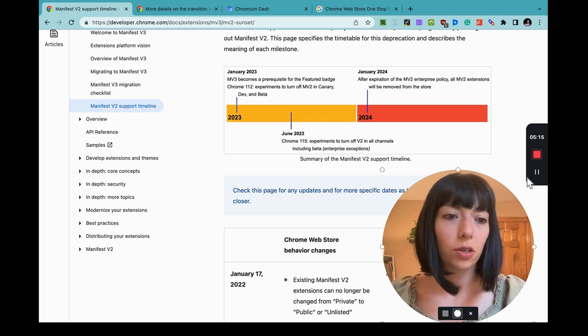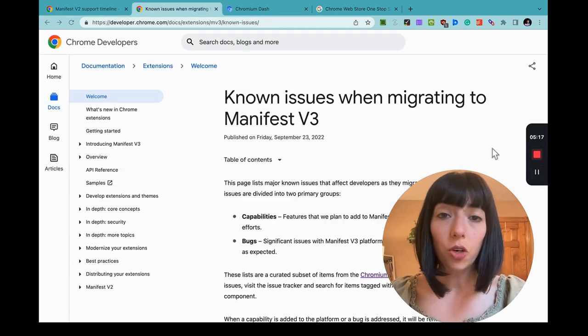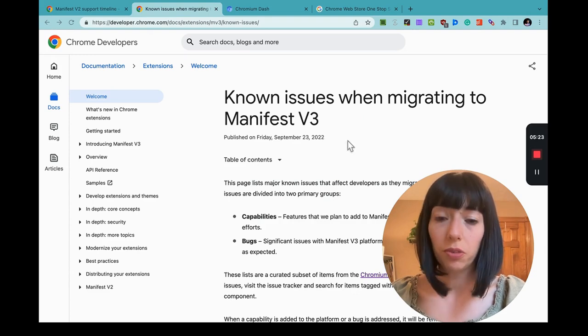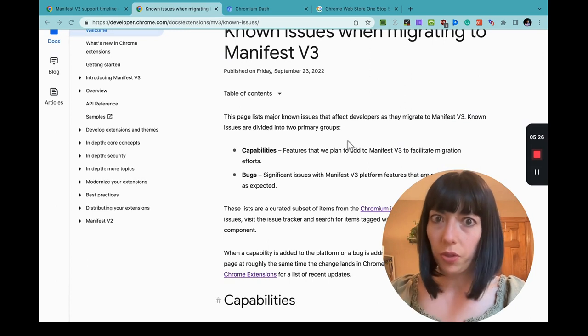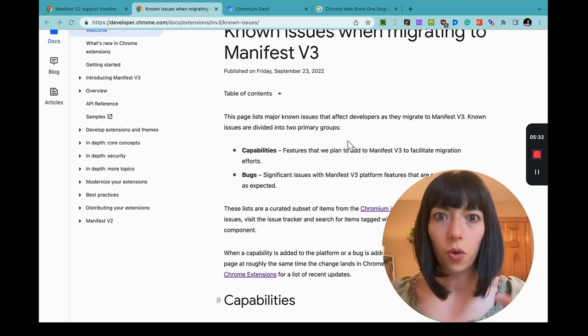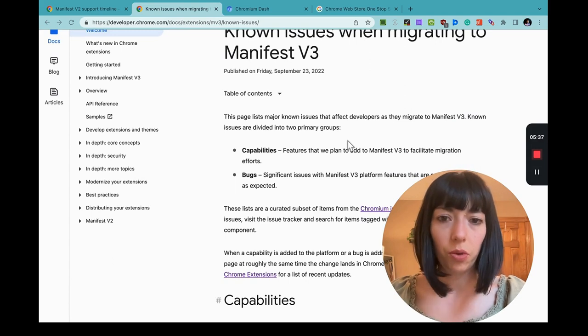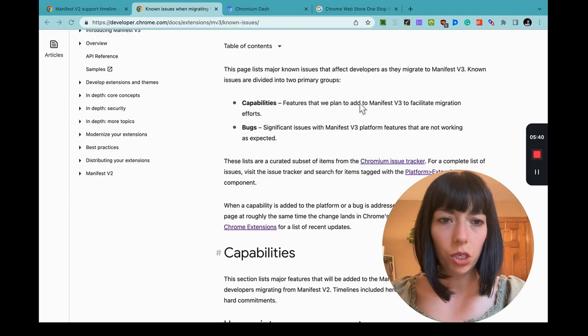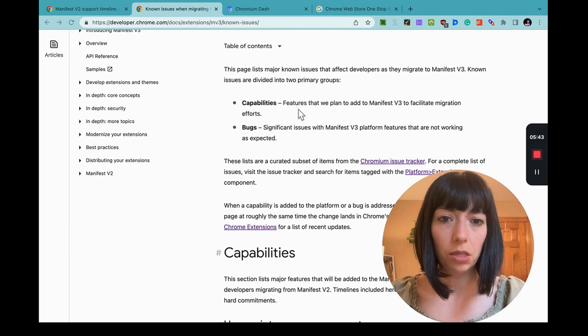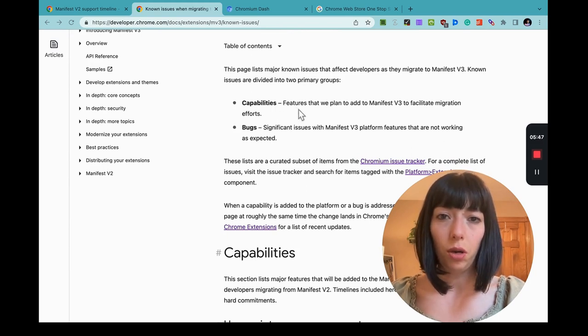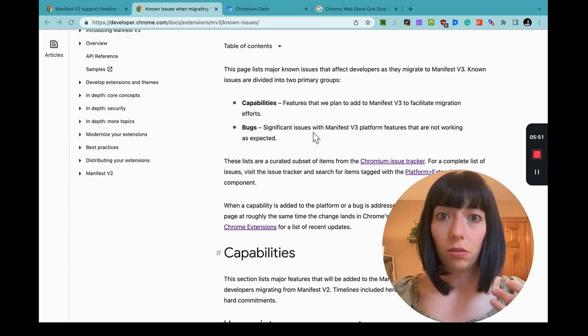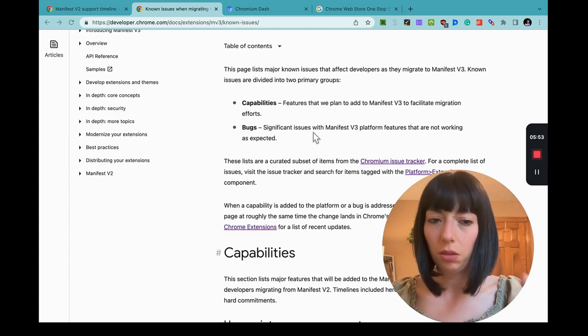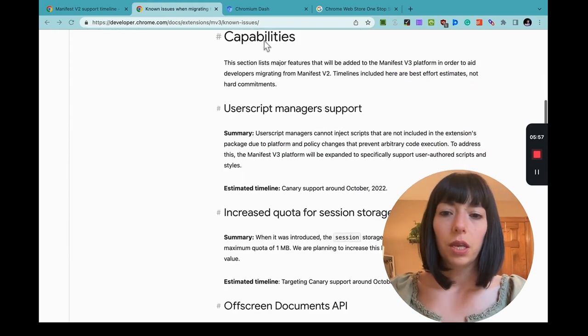They are working on making this transition less painful. The Chrome team has really put effort into hearing and understanding what features would help extension developers transition easier. Along with the blog post, they publish this known issues when migrating to Manifest Version 3. This is not a complete list. This is an ongoing document. Bookmark it, check it frequently. It talks about known issues that affect developers, both capabilities, like features that they plan on incorporating to the browser, and then there's bugs that are actually being worked on and fixed at this very moment.